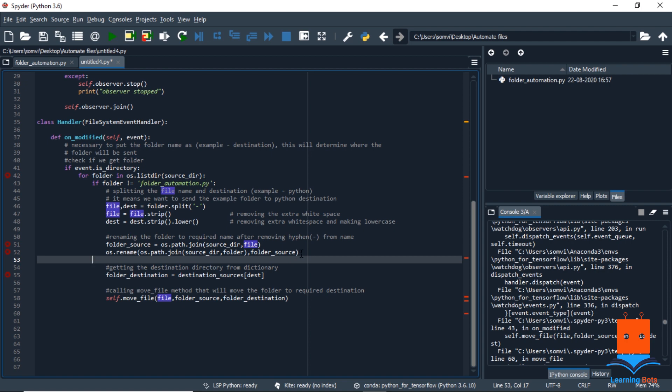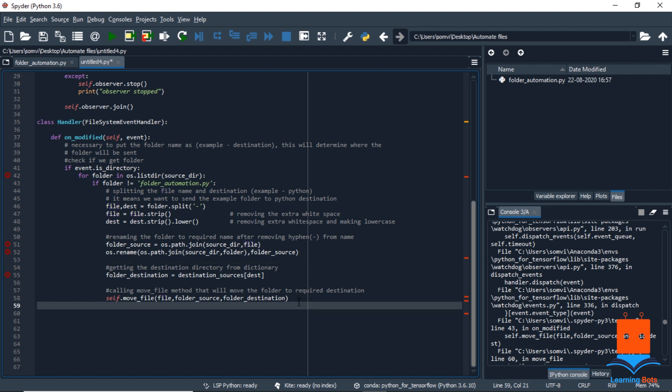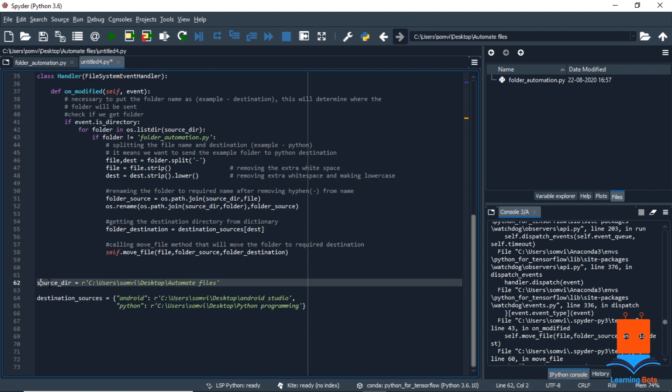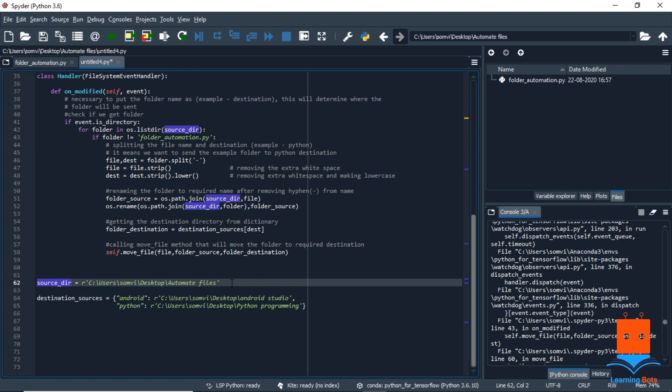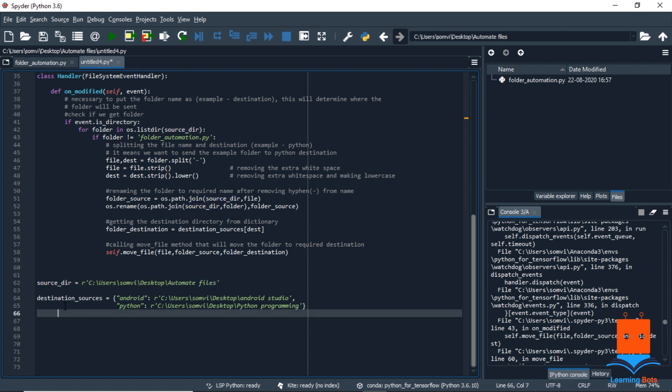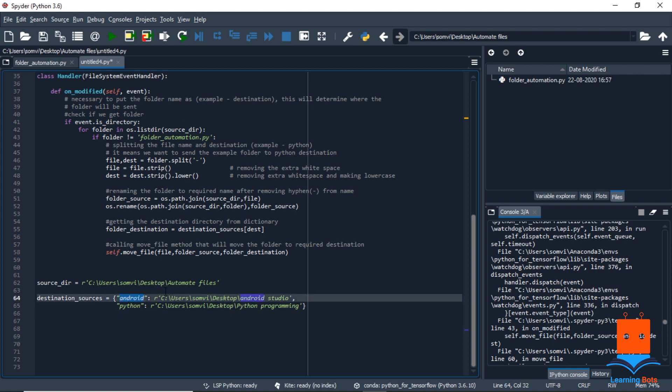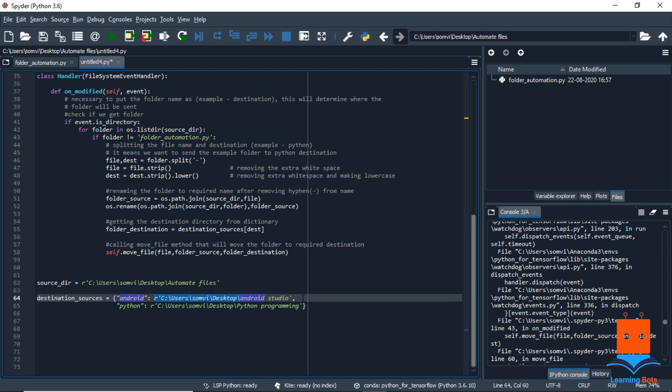For that, we are going to create a dictionary and that will look something like this. The source directory is the path of the directory we want to observe, and in our case it's automate file on the desktop. And for the destination sources, we are creating a dictionary with key as the destination path we are getting from the folder name and the value as the path of directory we want to send it to. So we have Android and Python for our example. We can add many more.